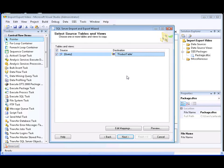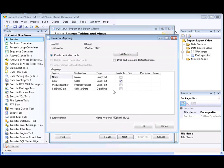We can view how the source columns are mapped to the destination columns and modify column metadata by clicking Edit Mappings. We're going to change the data type of the name, color, and product number columns to varchar so that we can modify the column length to better fit the column data.